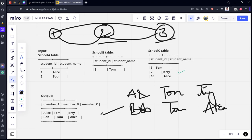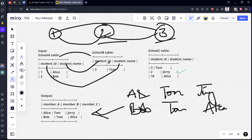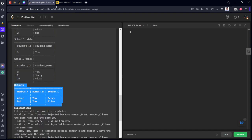That is what is given in the solution. So what we need to do is perform an inner join of A and B where they don't match, then inner join with C such that B and C don't match and A and C also don't match. Let's see the code for that.